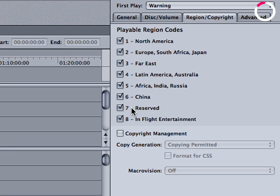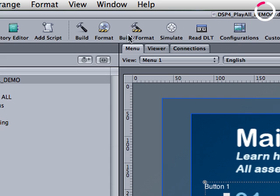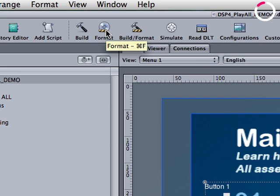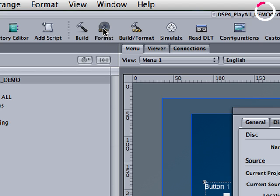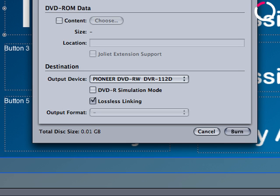So now I've made this project regional, I can go up and either choose build and format to bring up the build and format window, or I can hit format because I've already built this project. I've actually built this project to the hard drive and checked it already. So I'm going to go ahead and click the format button, which brings up the format window.